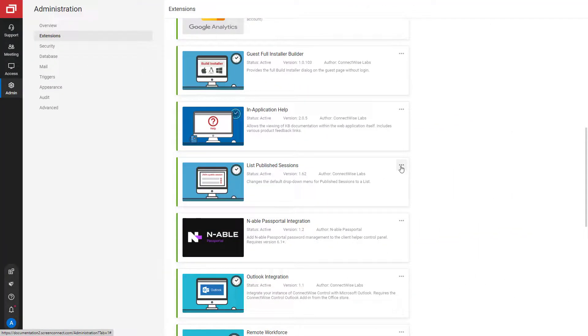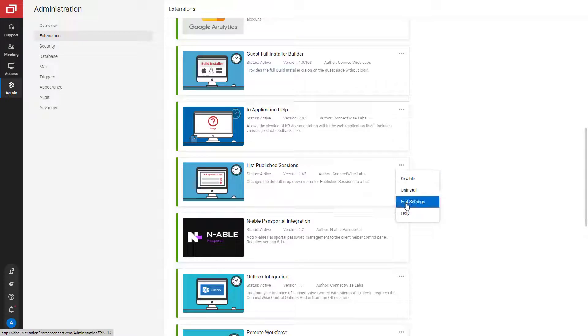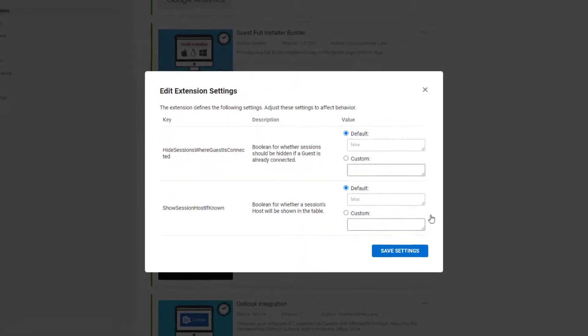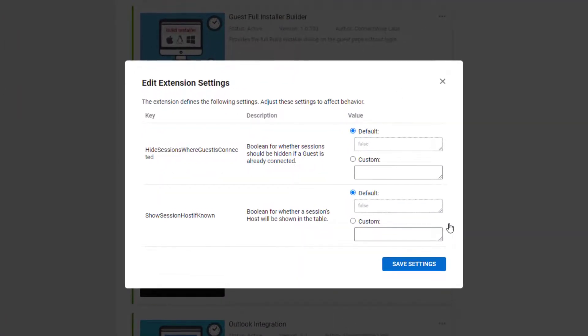Once the extension is installed, open the Settings menu. The extension has two settings.